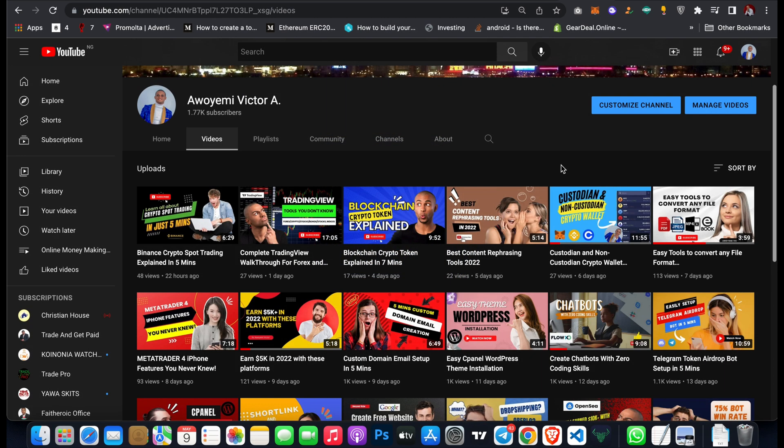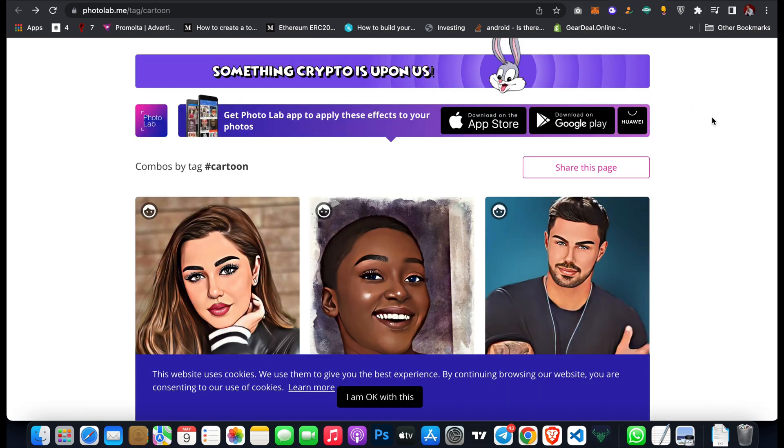Hi guys, welcome back to my channel. In this video, I'll be showing you two powerful free tools you can use to convert your image into a cartoon in under one minute. The first tool is photolab.me. I'll share the link in the description.